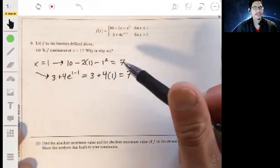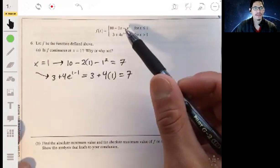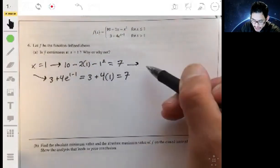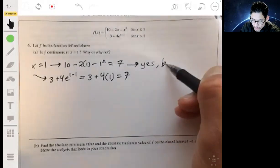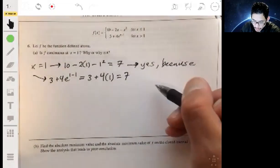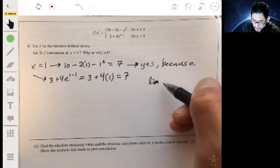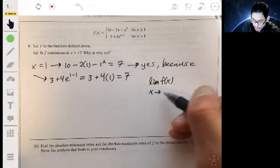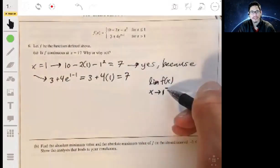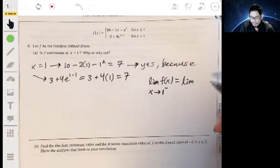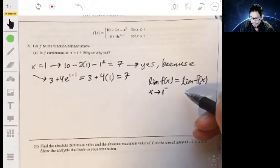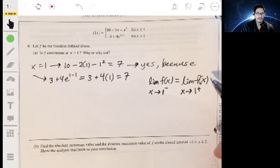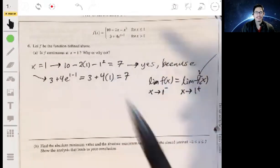It's continuous because you get the same value from each equation when plugging in x equals one. Formally, these are one-sided limits, so you can say: the limit of f(x) as x approaches one from the negative side equals the limit of f(x) as x approaches one from the positive side. Both one-sided limits are equal to each other, so the function is continuous at x equals one.